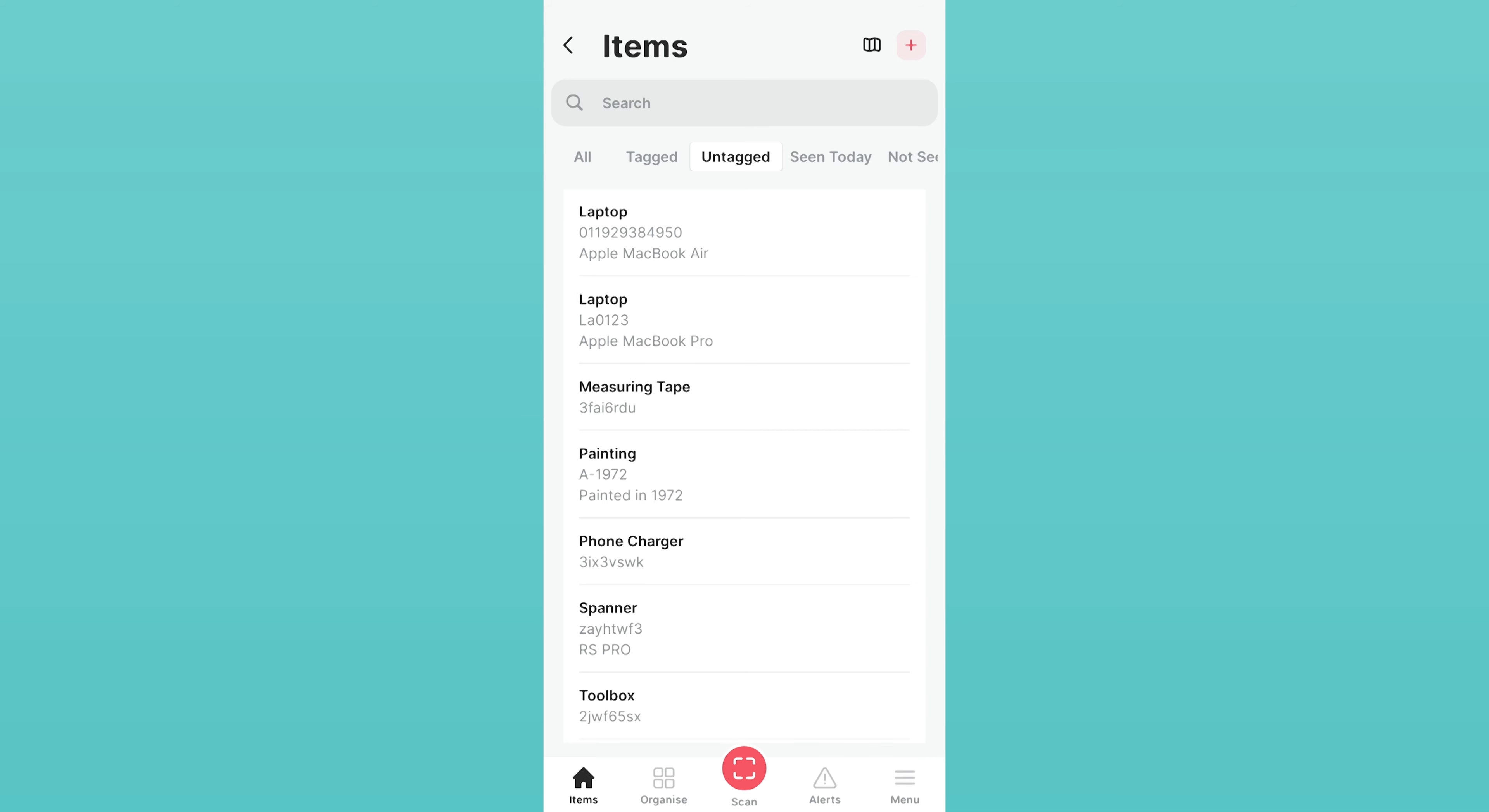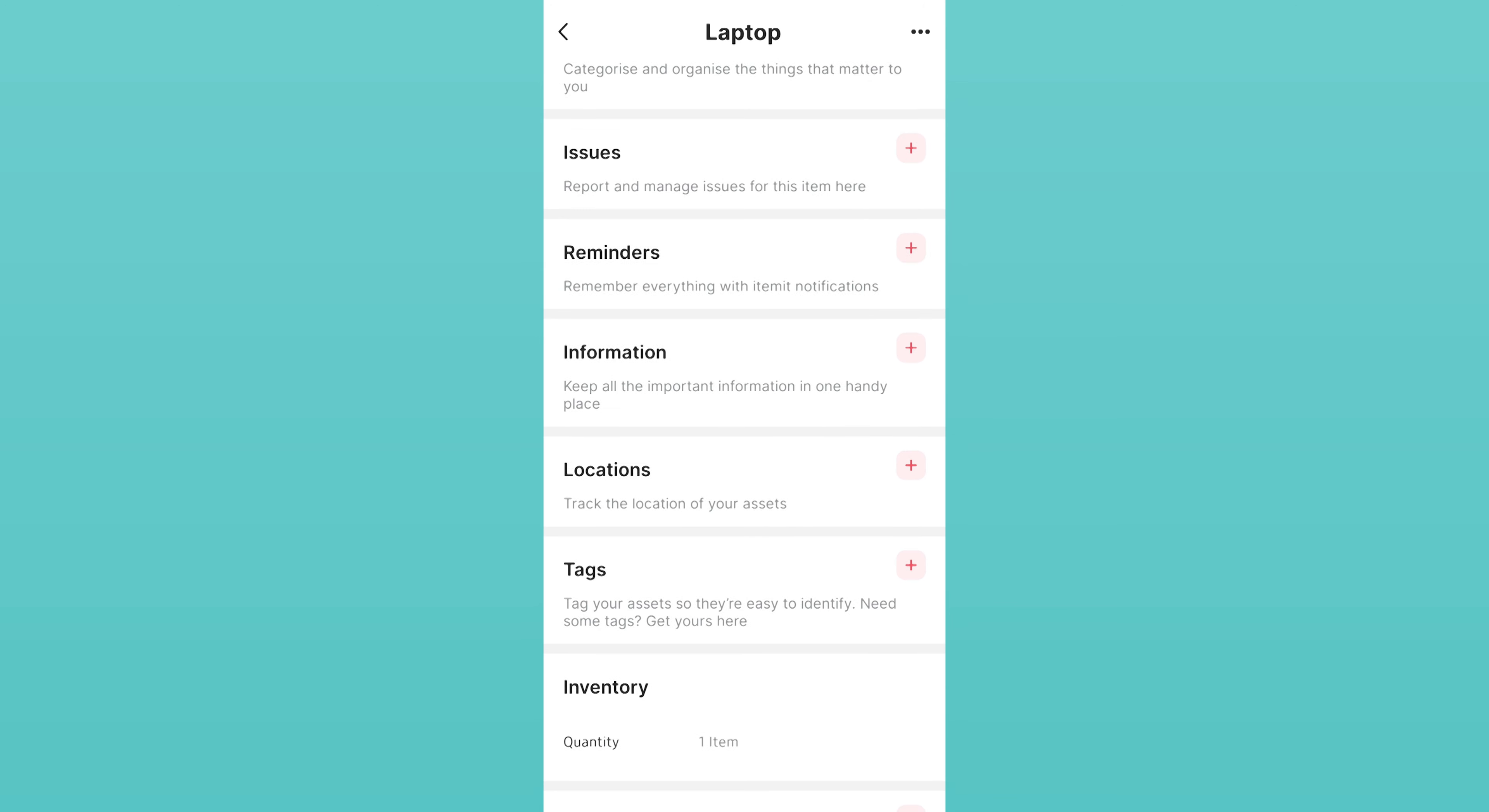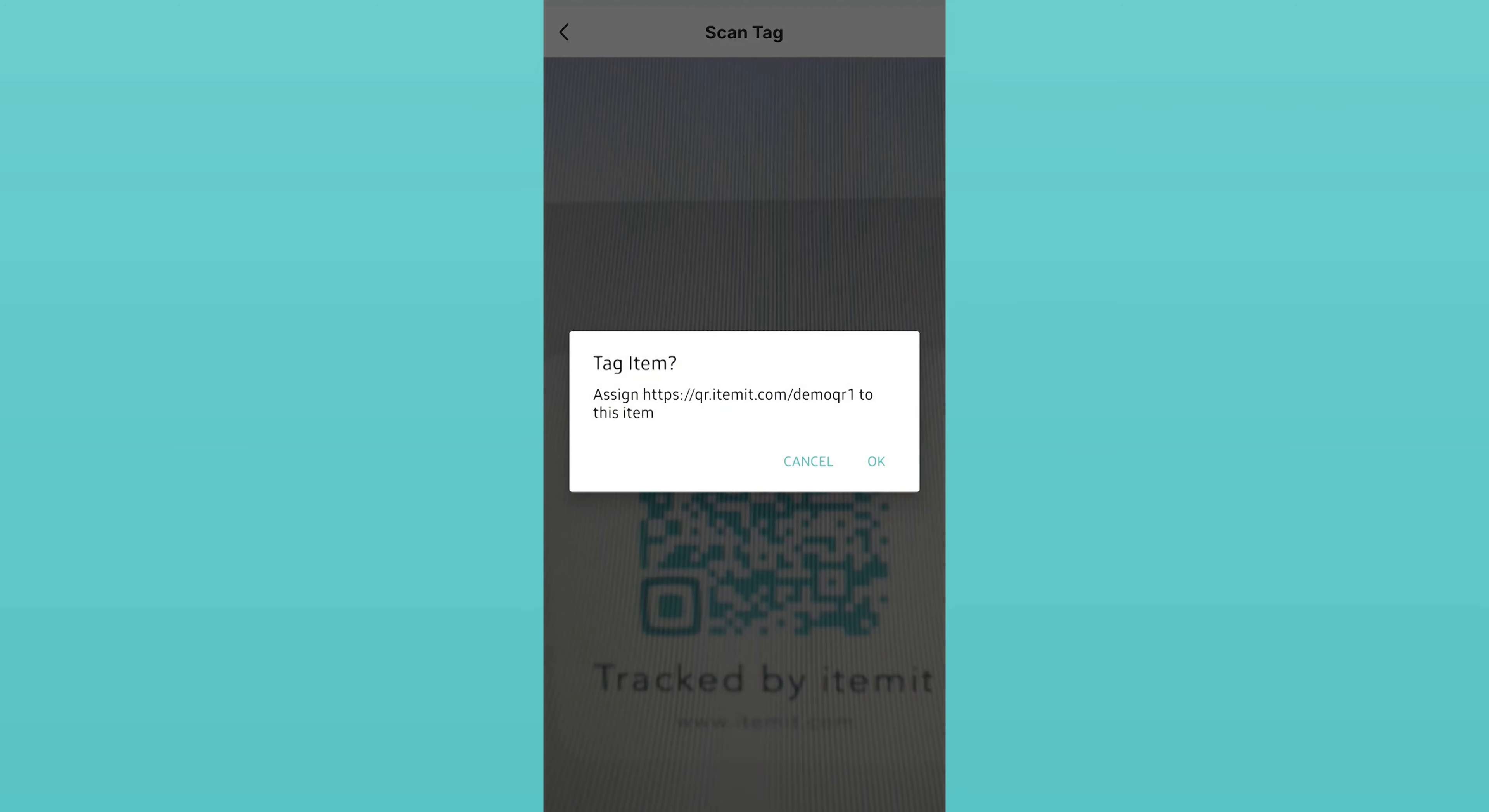After you've found the asset, click on it to view its profile page. Scroll down to the Tags section and click the Add button.